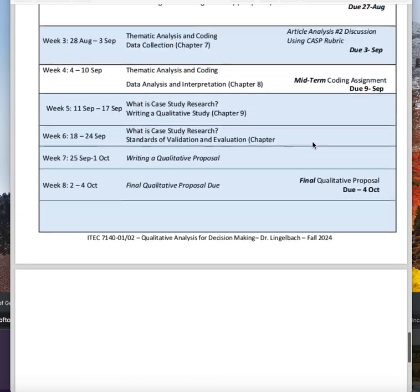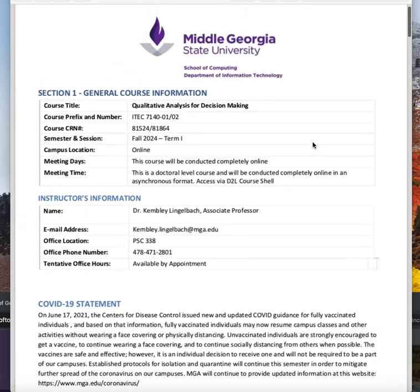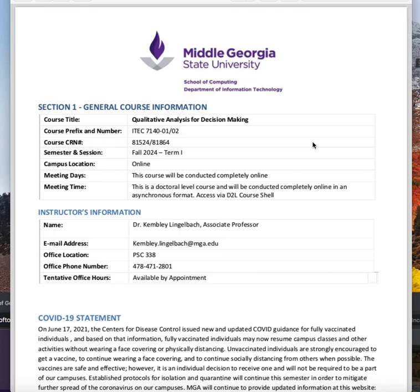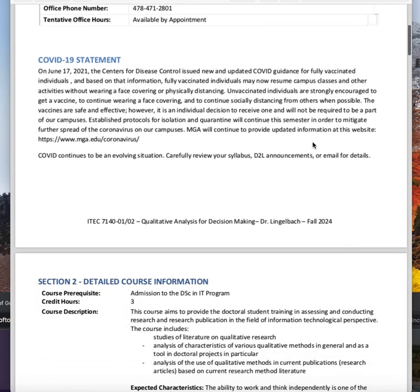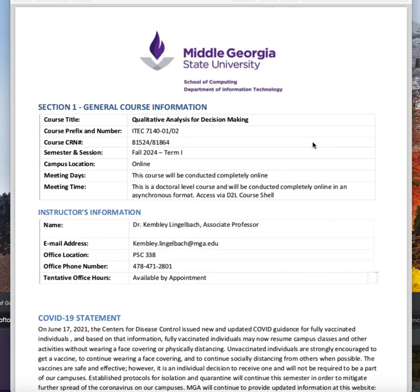I believe that's all we have on the syllabus. So if anybody has any questions over the syllabus, please let me know. I do see a couple of changes I needed to make — the withdrawal date is not 2023, it's 2024. But if you have any questions, just let me know. Welcome to the class!